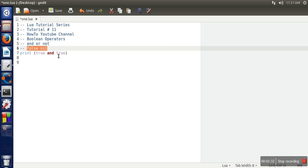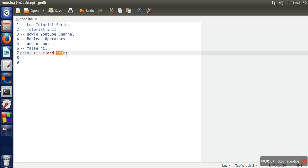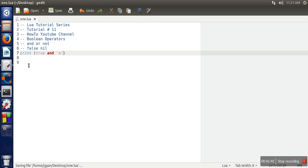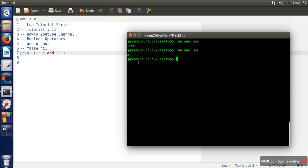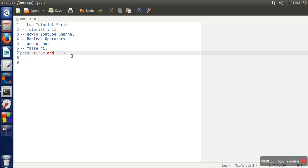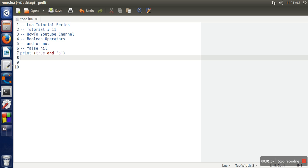If in place of true I take some string or character, and if you run the program again, this time it's giving 'a'. So for the AND operator you need to remember one rule, and what is that rule?